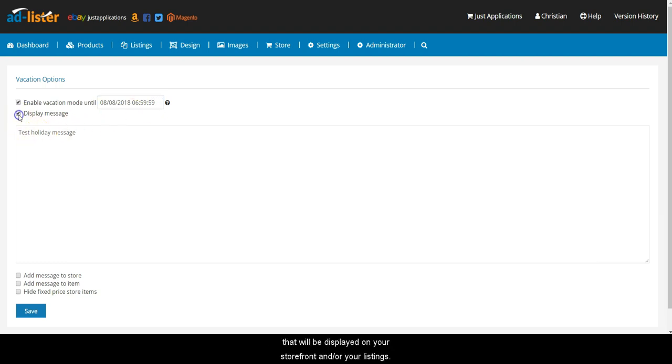Optionally, you can also add a message that will be displayed on your storefront and or your listings. You also have the option of hiding your fixed-price store items.